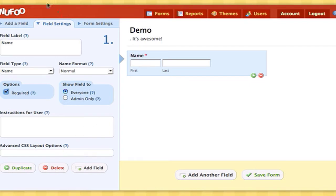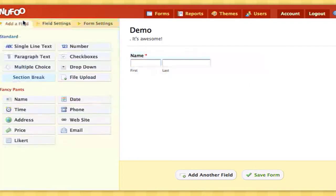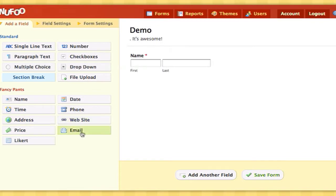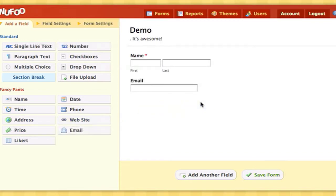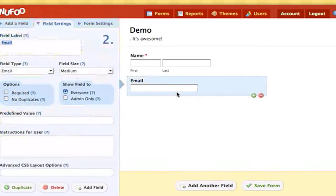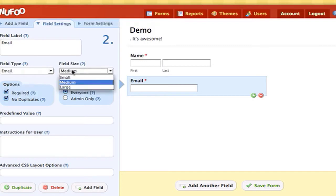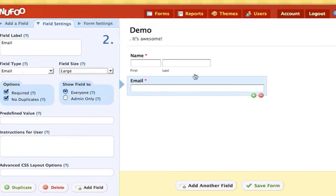I'm now going to add another field, which is an email field. Anyway, this is just for demonstration purposes. I'm going to make it required as well, and I'm actually going to change the type of field so that it's large, so that we have more room for all these long email addresses.